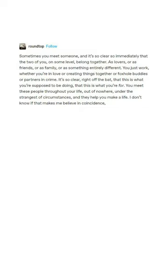I don't know if that makes me believe in coincidence or fate or sheer blind luck, but it definitely makes me believe in something.